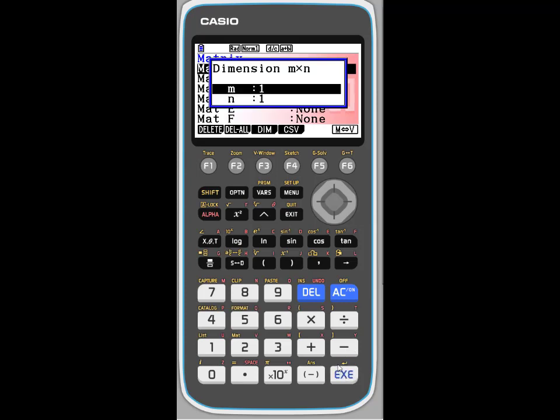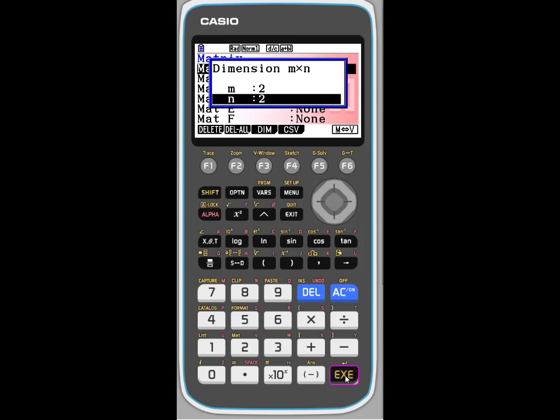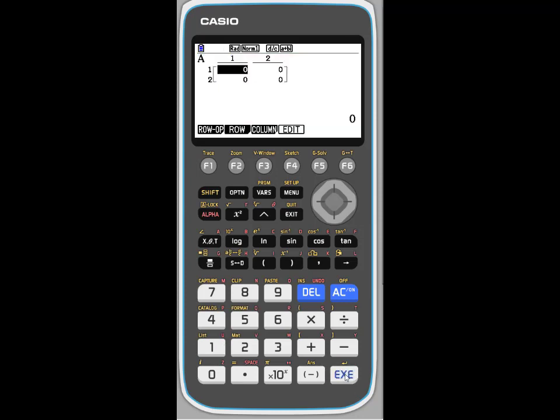We want a 2 by 2 matrix, so press M is 2, or 2 rows and 2 columns, and press execute, and press execute again, so it's a 2 by 2 matrix.